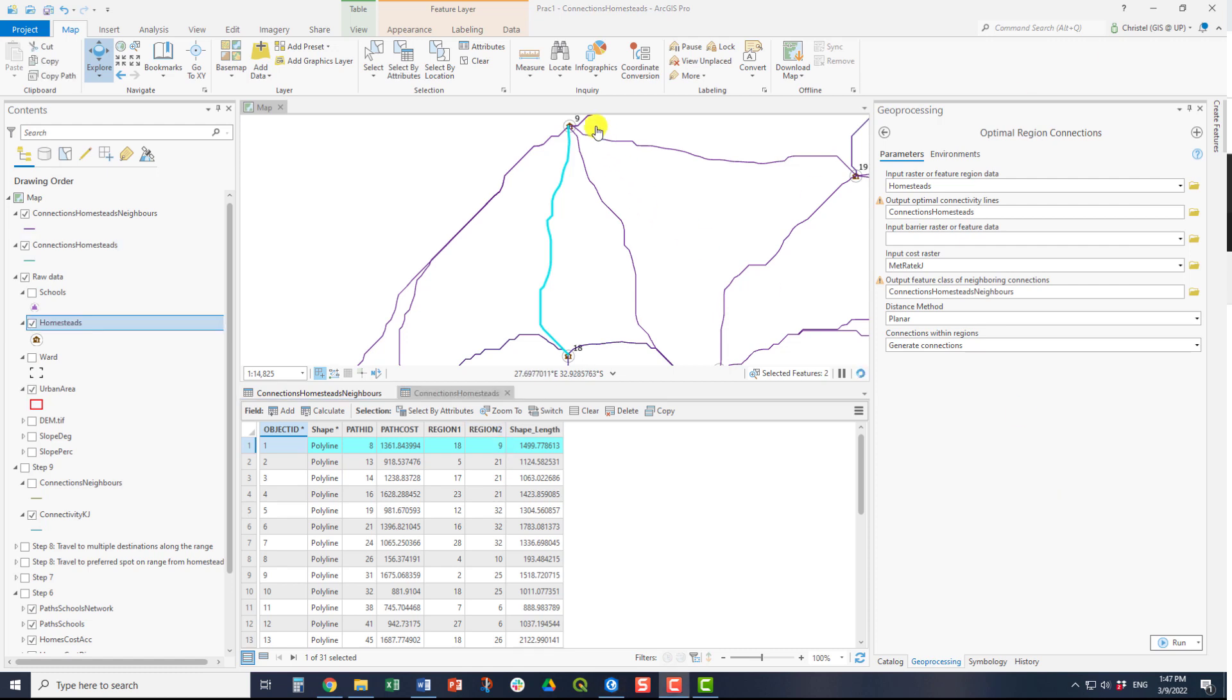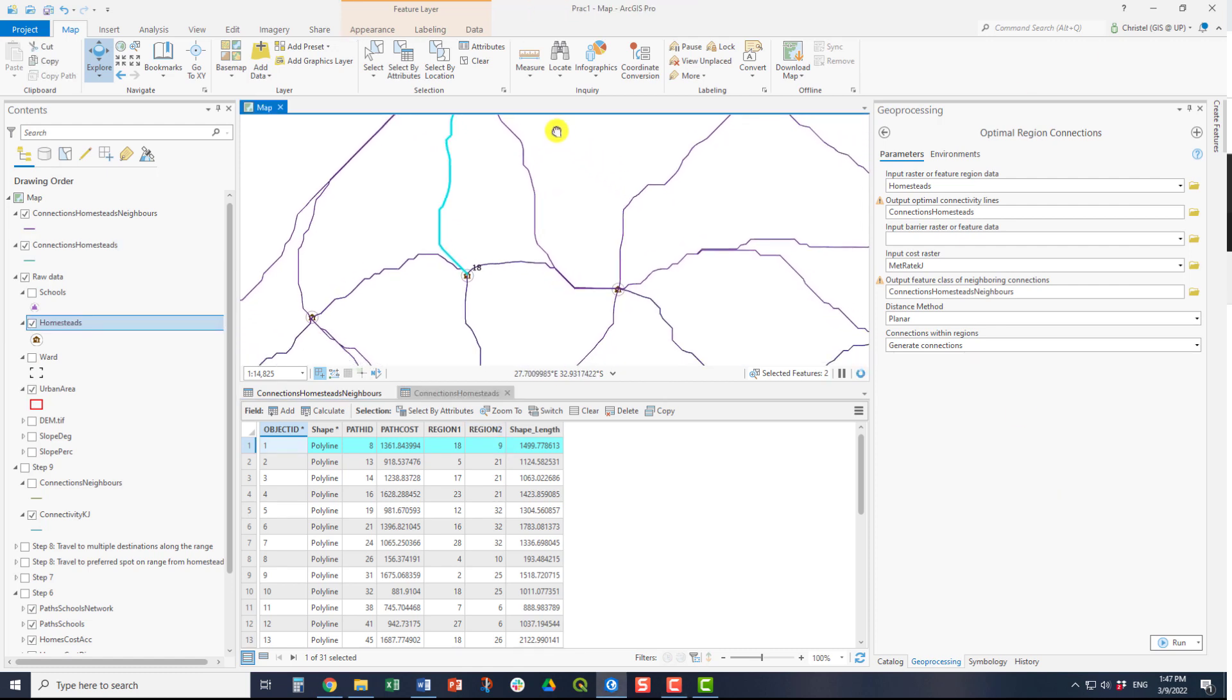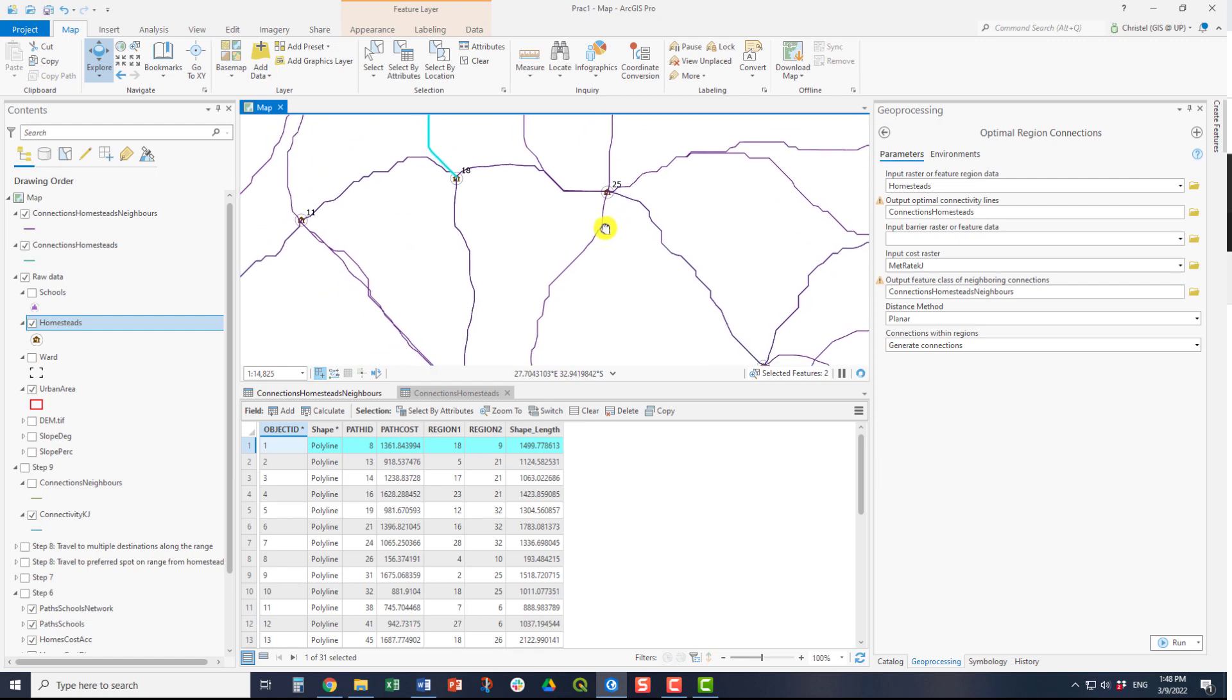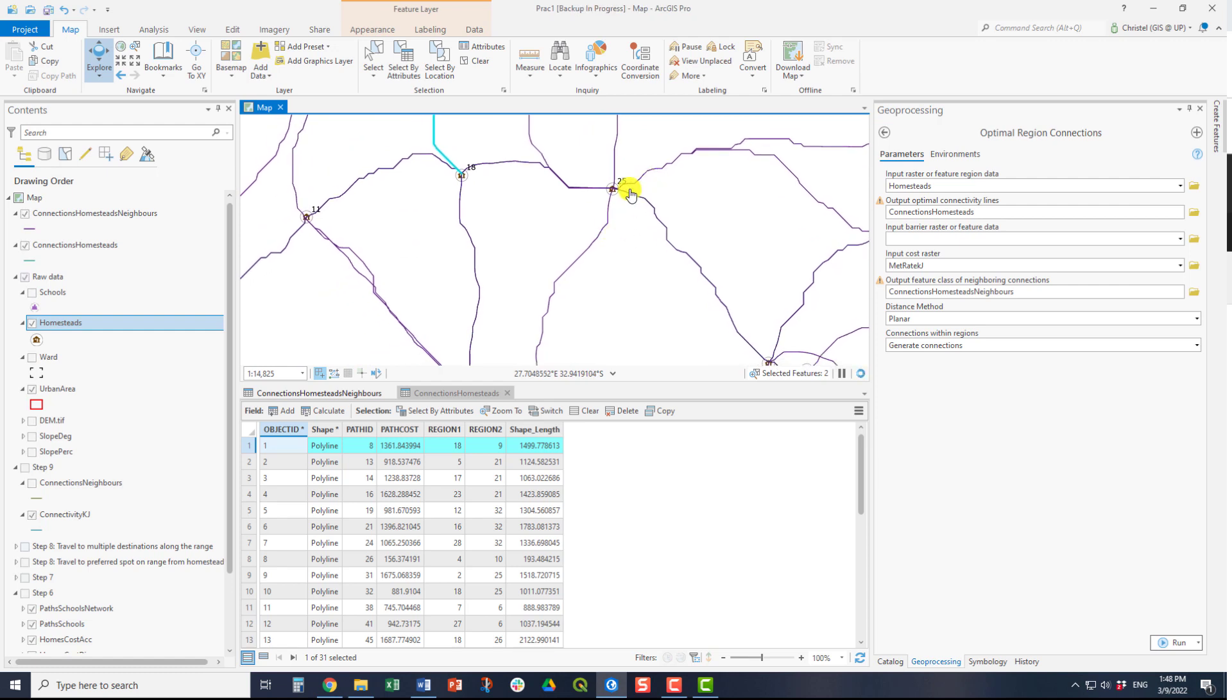This can be seen here. If you label your homesteads, you can see that this refers to the region that is indicated in the attribute table.